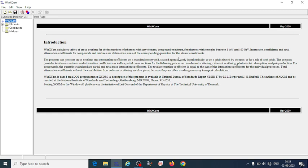The program can generate cross sections and attenuation coefficients on the standard energy grid. The energy range is 1 kilo electron volt to 100 giga electron volt, and these are theoretical values. If we want to do this experimentally it is quite difficult, so this is one of the very good software tools to obtain cross sections and attenuation coefficients for this extended energy range. Once we have these values we can compare them with experimental values.